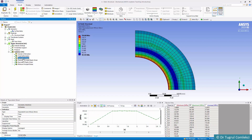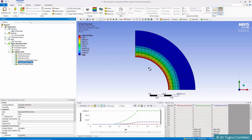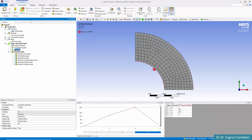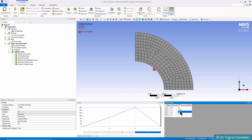Looking again at the equivalent stress, this structure has not fully yielded. Checking the plastic strains, they have spread to near halfway through the thickness. The limit load is reached when these plastic strains develop all the way to the outside surface, causing plastic collapse. We therefore need to increase the pressure even further and see when failure occurs, so we change the pressure to 270 MPa and re-run.